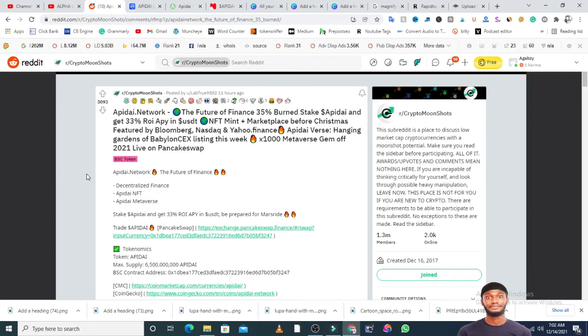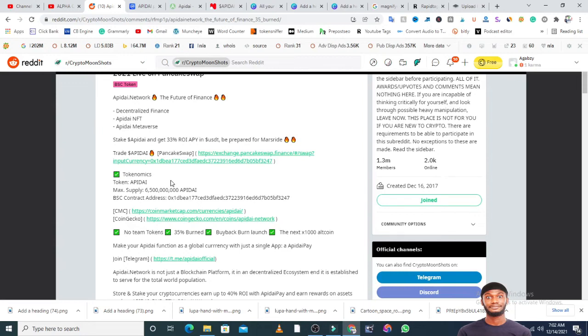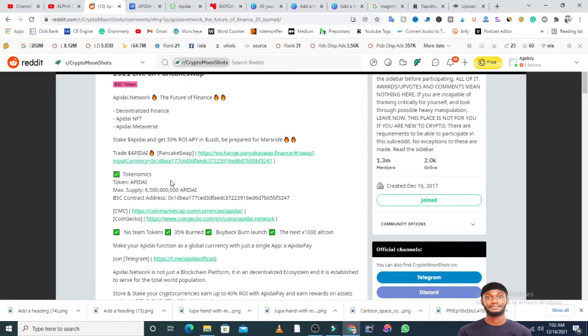From everything they've written, Apidai Network is the future of finance. It has decentralized finance, Apidai NFT, Apidai Metaverse. You can stake it and get return in USDT. Like I said earlier, there's a link to how you can buy this token. The token economics: maximum supply is 6.5 billion and it's built on the Binance Smart Chain, BEP-20. The contract address is here. This token is listed on CoinMarketCap and CoinGecko already. This token doesn't have any team, it is renounced. They are volunteers and have buyback launch. It's among the top 1,000 tokens.